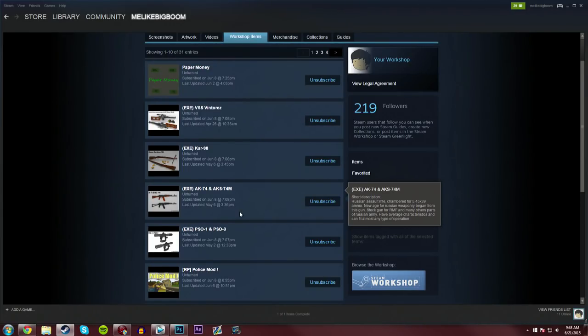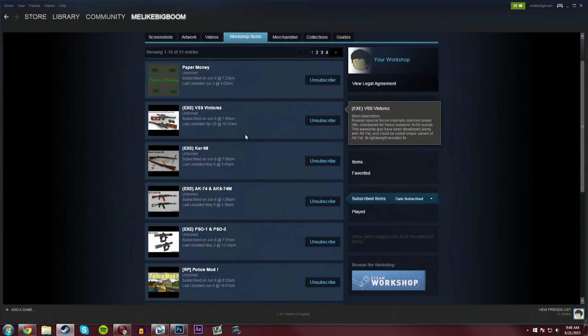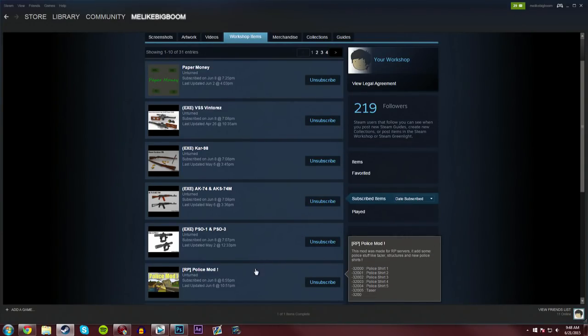Because it used to, not anymore, joining an Unturned server that was running Workshop files, it automatically subscribed it to your account, whether you manually did it or not.